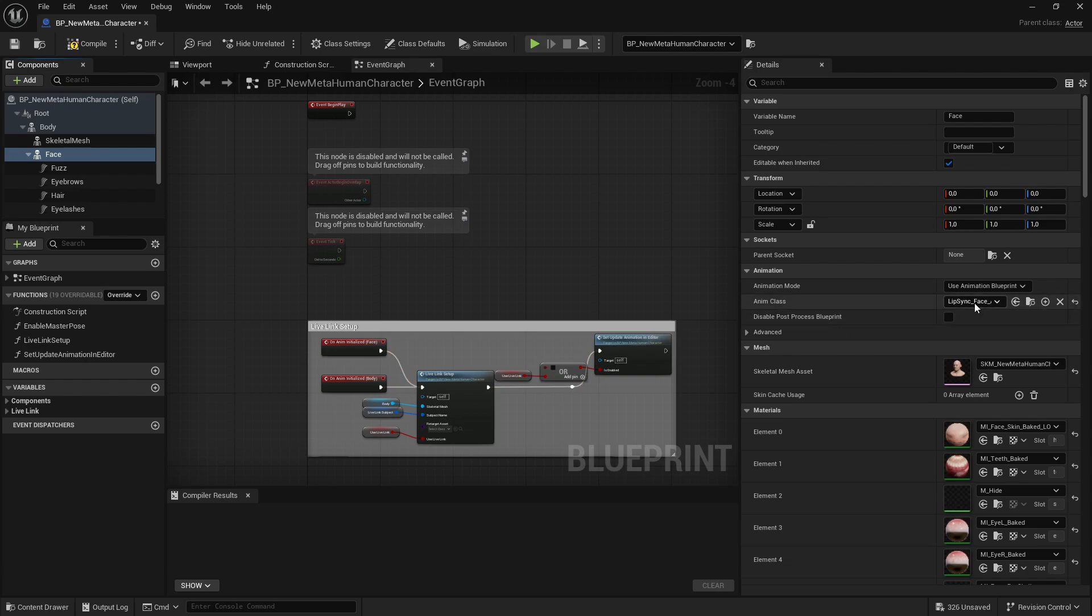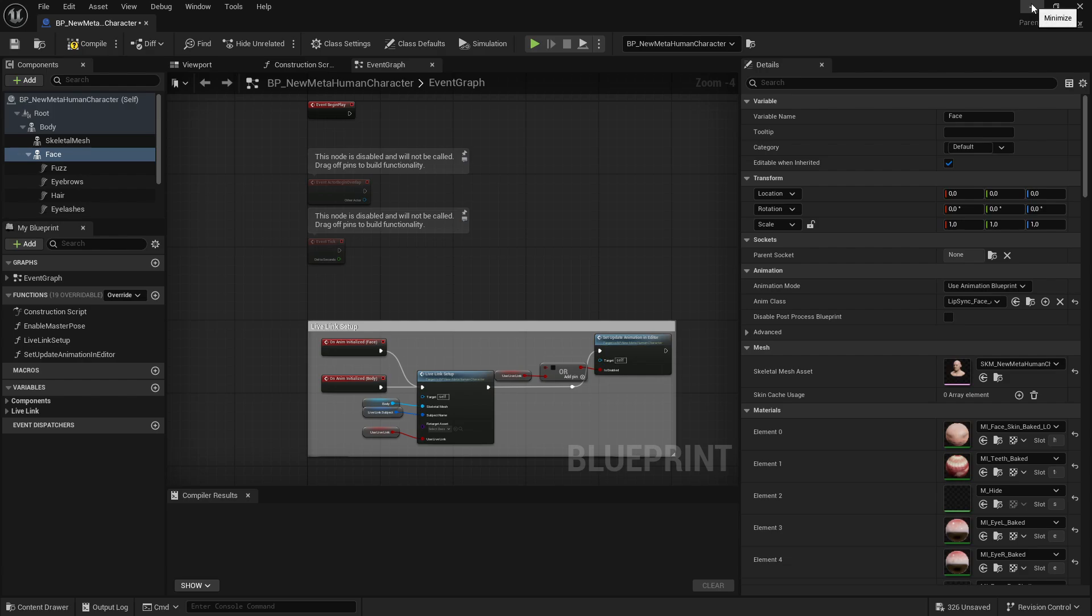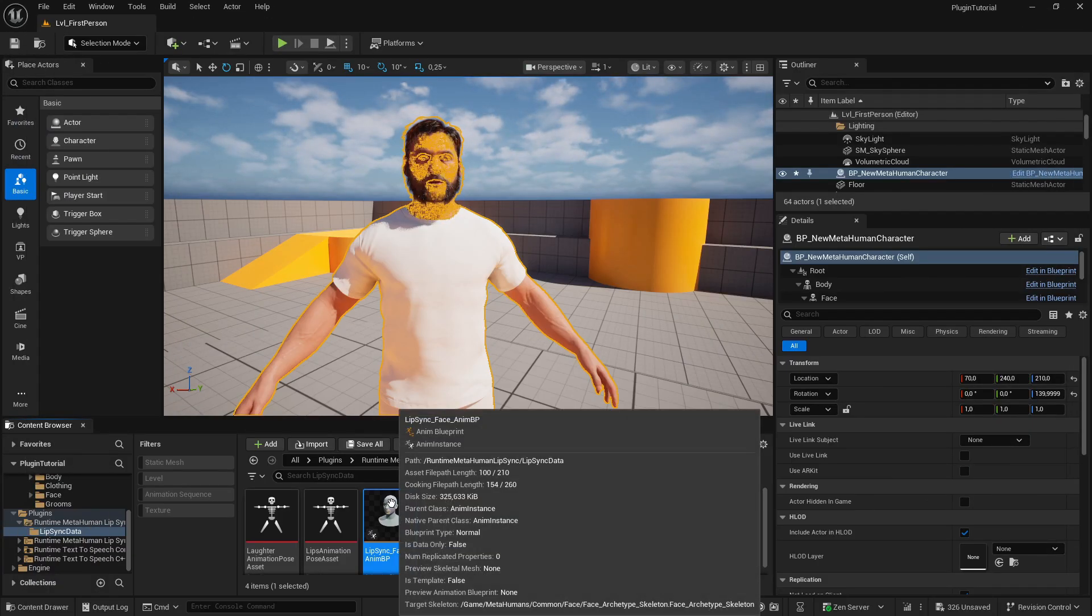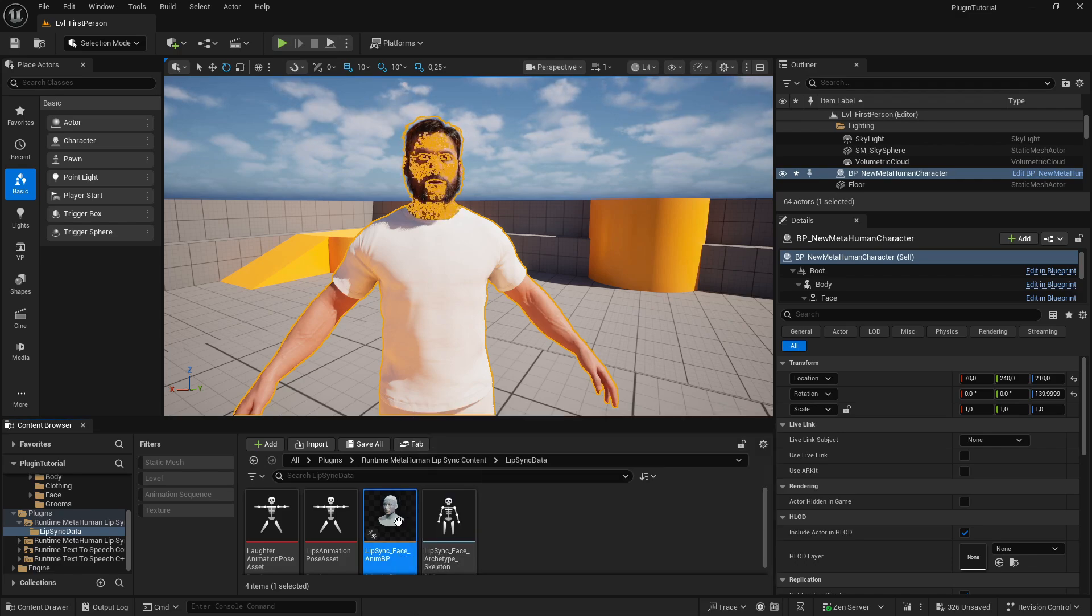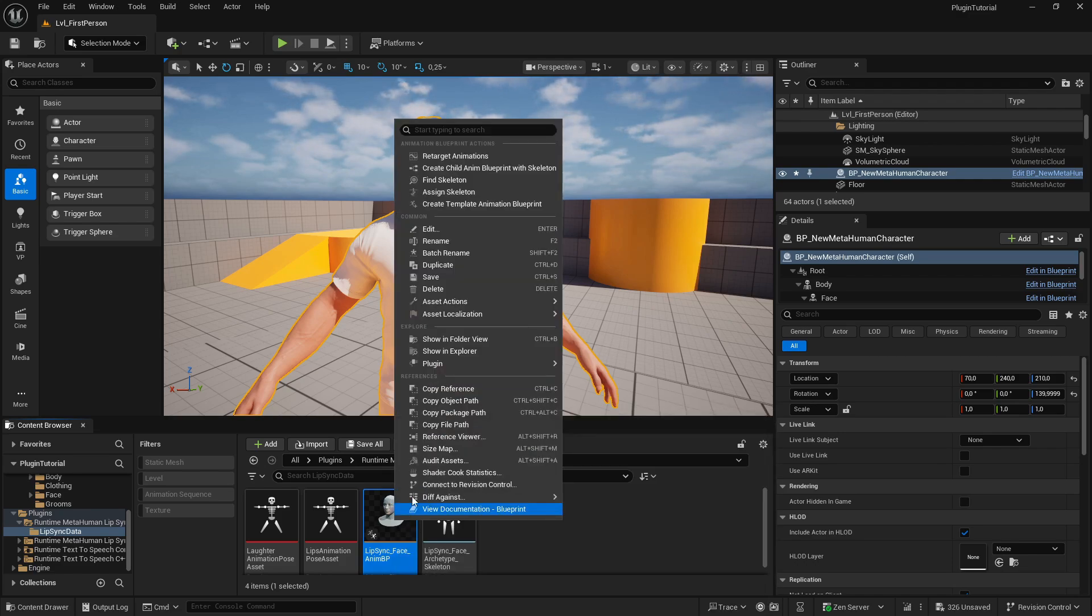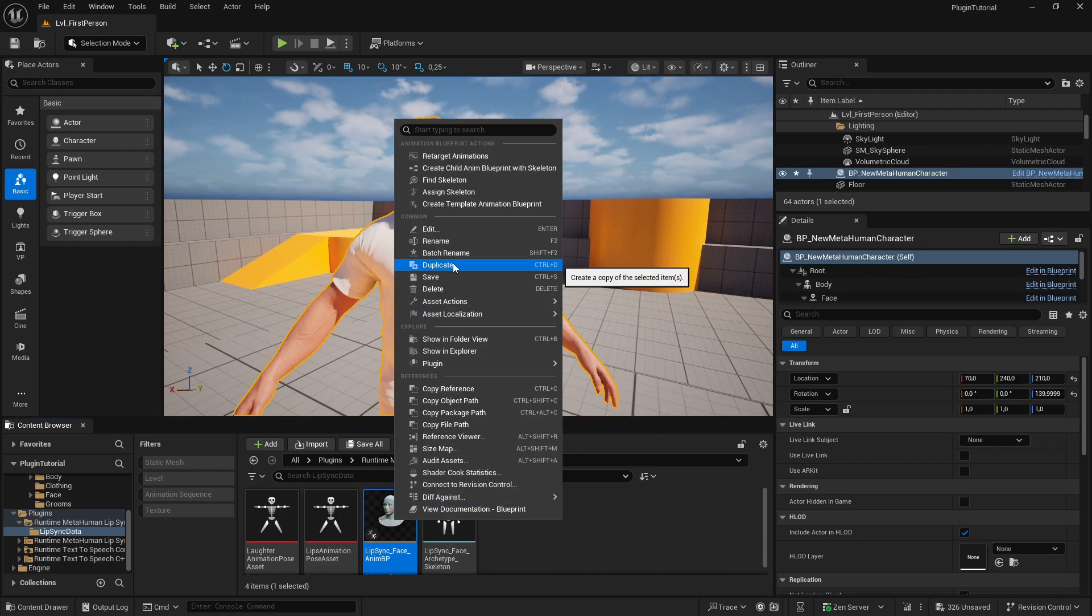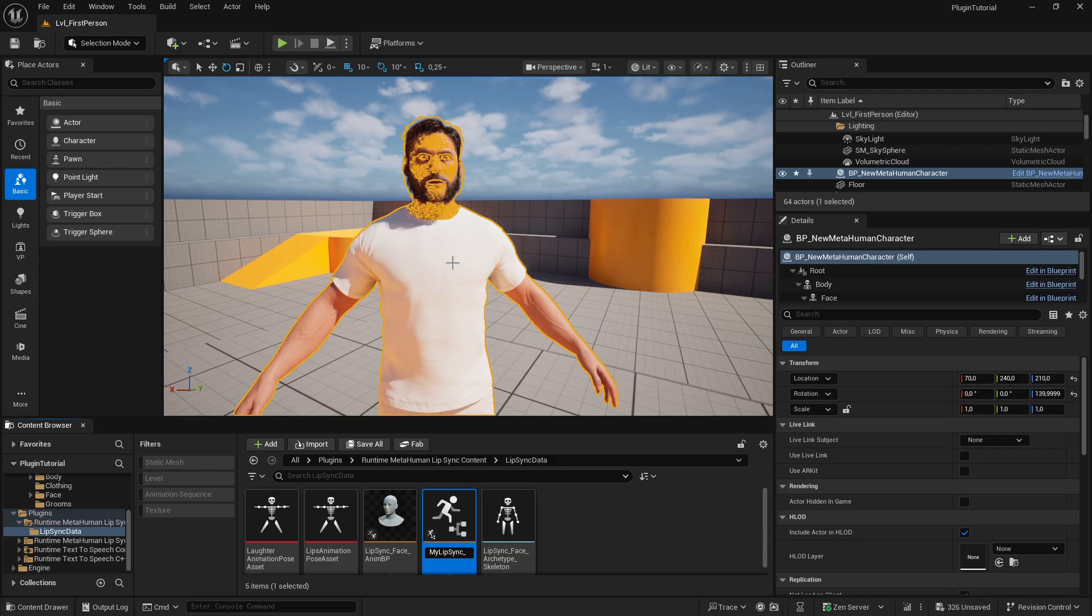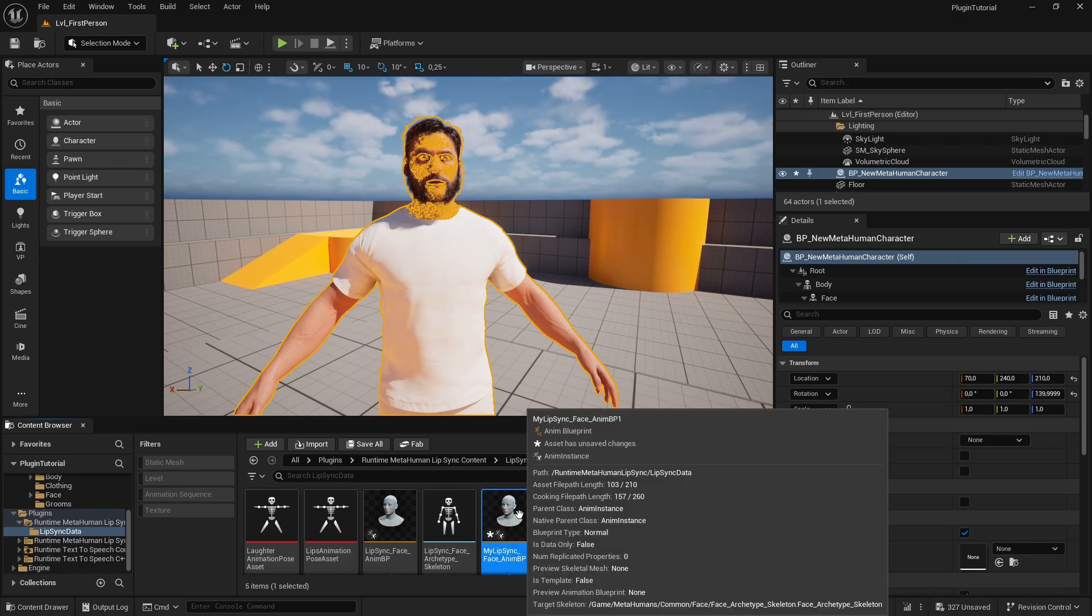But if you edit this and the plugin will get an update anytime soon, your edits might be overwritten. So we are going to make a copy of this file. So let's hit this folder button to the right, minimize this window, and the editor should have browsed to the Lip Sync and Blueprint file. Then let's right click, Duplicate, and let's call it My Lip Sync Face Animation Blueprint. So now let's open this up.